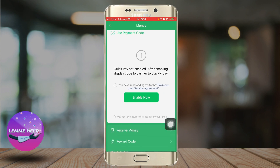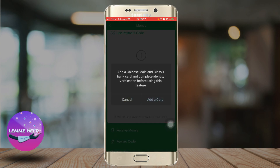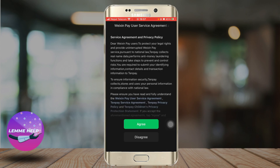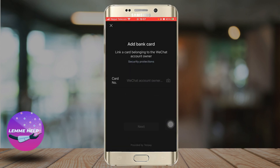The first thing you need to do is select your bank from the list of supported banks and enter your bank account information. Click on Enable Now and click on Add a Card. Click on Agree and enter your bank card number and information about the bank.